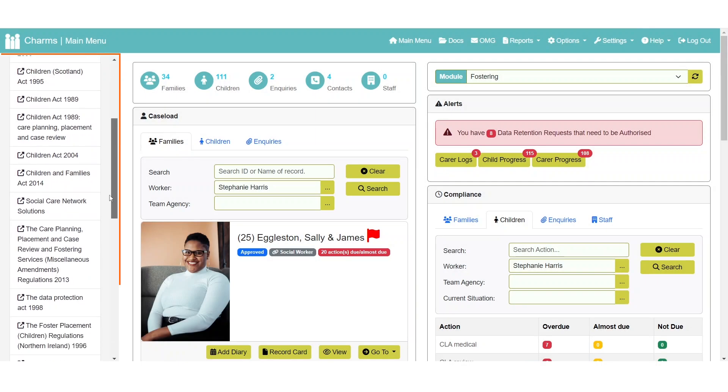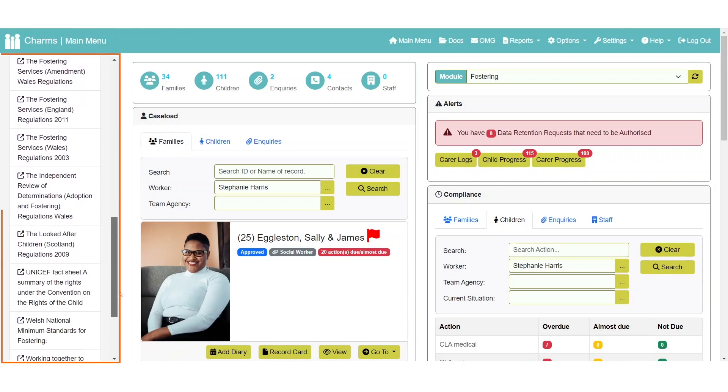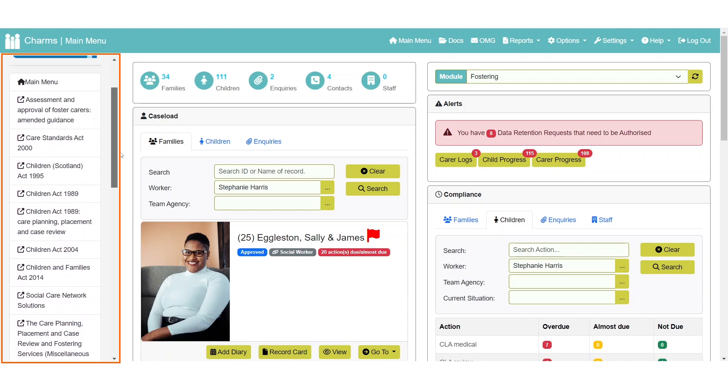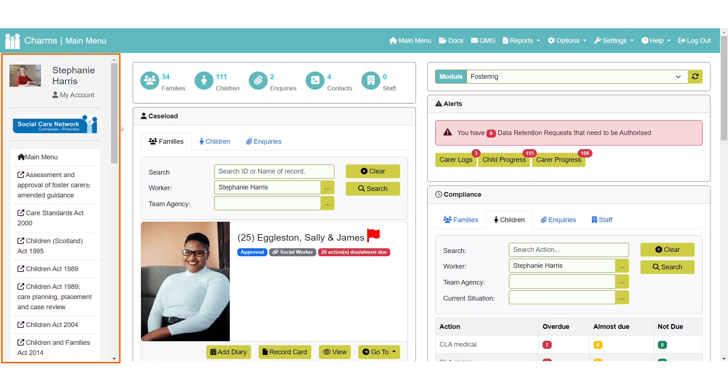The side panel contains any links that have been set up within the manage links section of CHARMS.